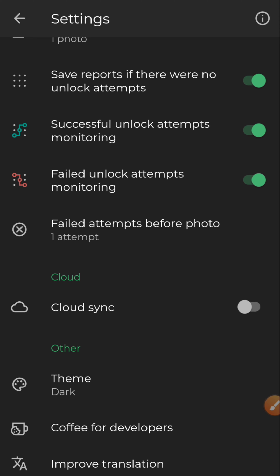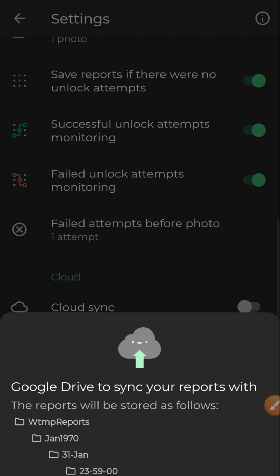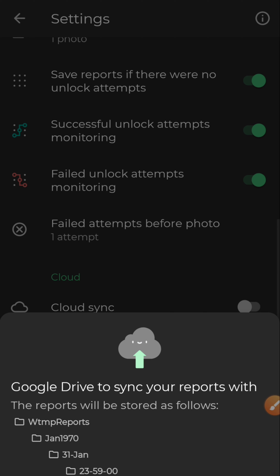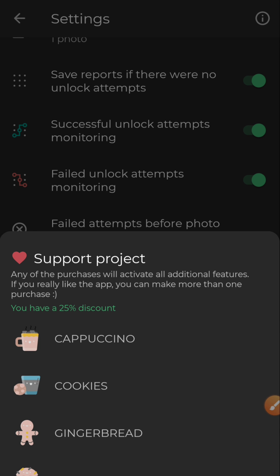We can also sync this with Google Drive so that photos are sent directly there — useful if you're not with the phone at that moment, so you can monitor it from another device. However, this is a paid feature. If you want, you can enable it and subscribe to the paid version — it's not really expensive.